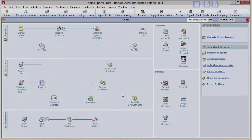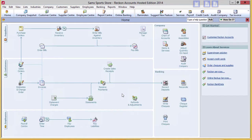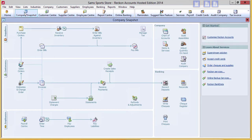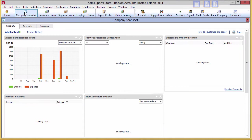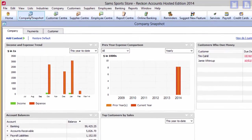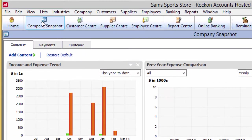Reckon Accounts hosted makes it easier for you to get a quick and basic insight into your company's overall financial position through the company snapshot. These are simple summary windows of key financial concepts that allow you to gain a quick understanding of your overall financial position at a glance.